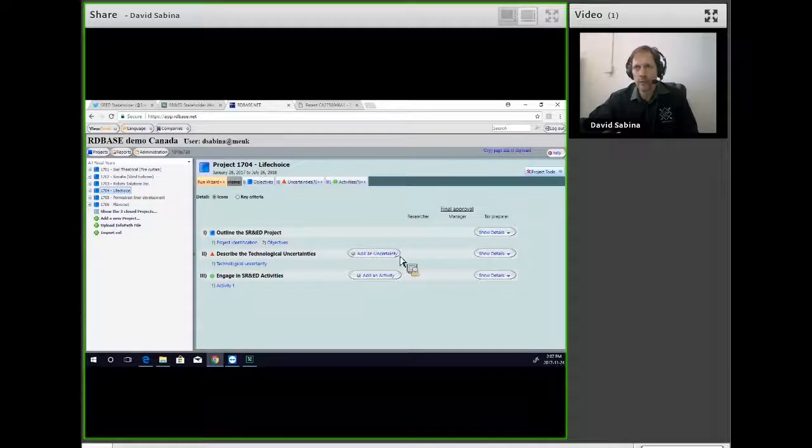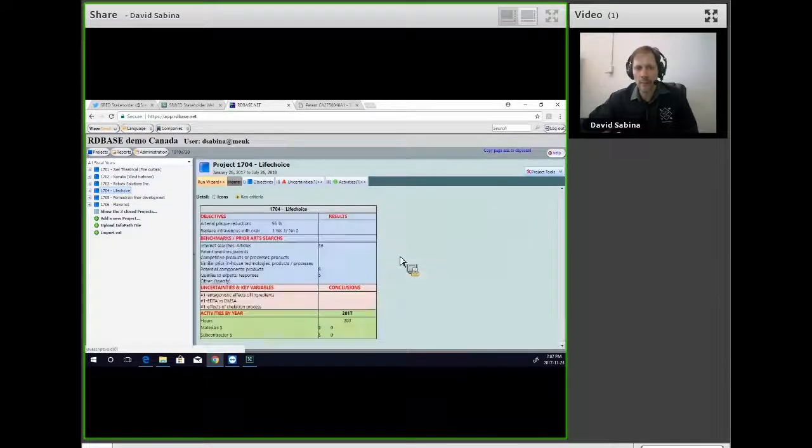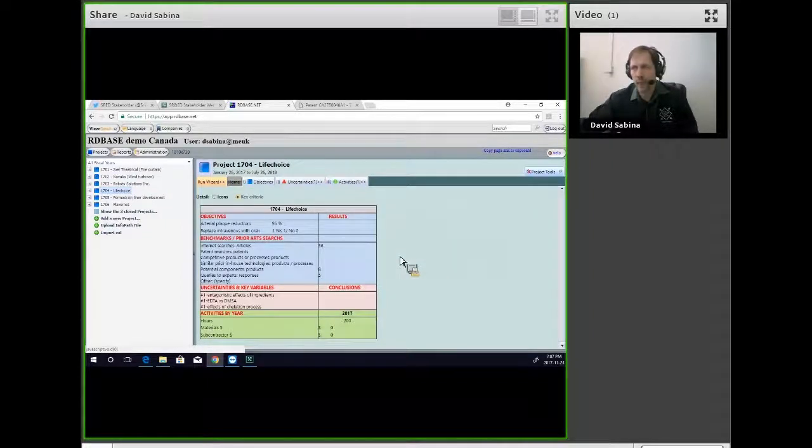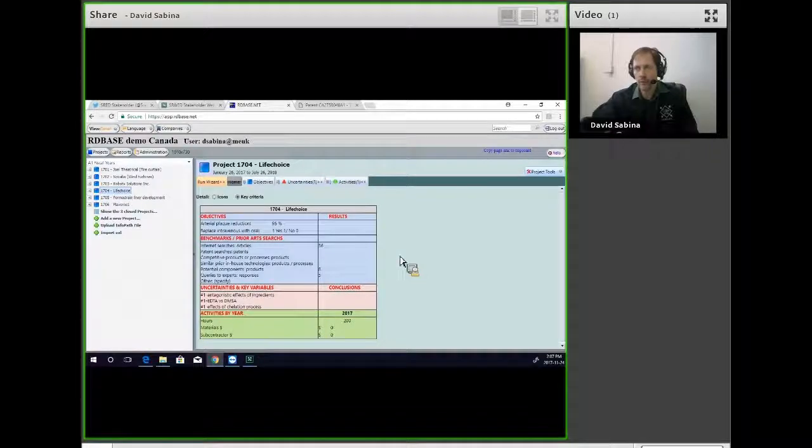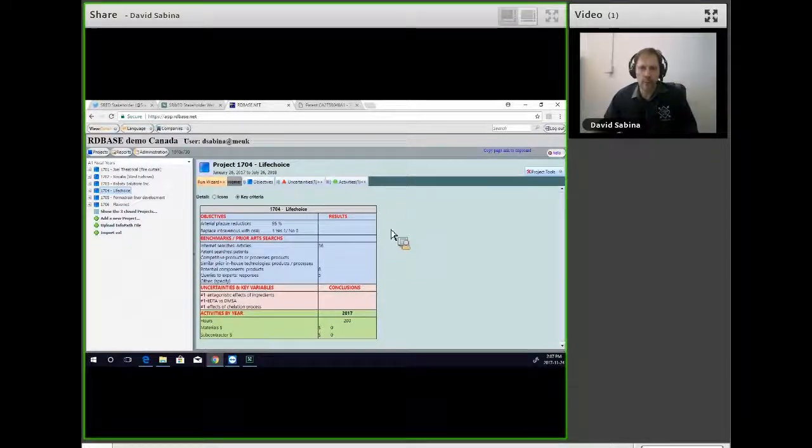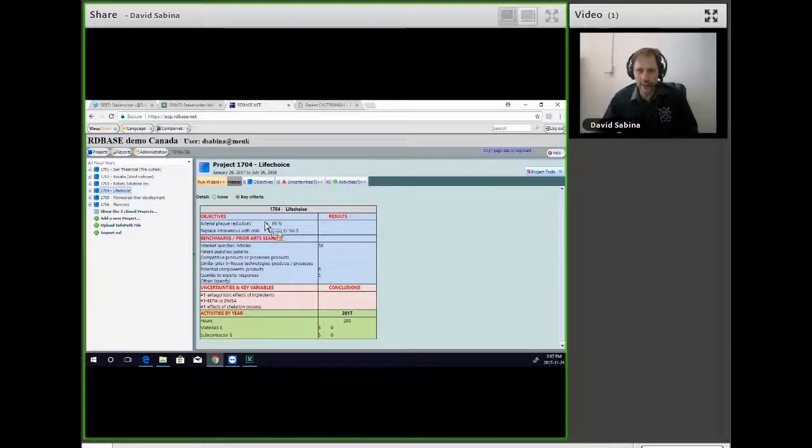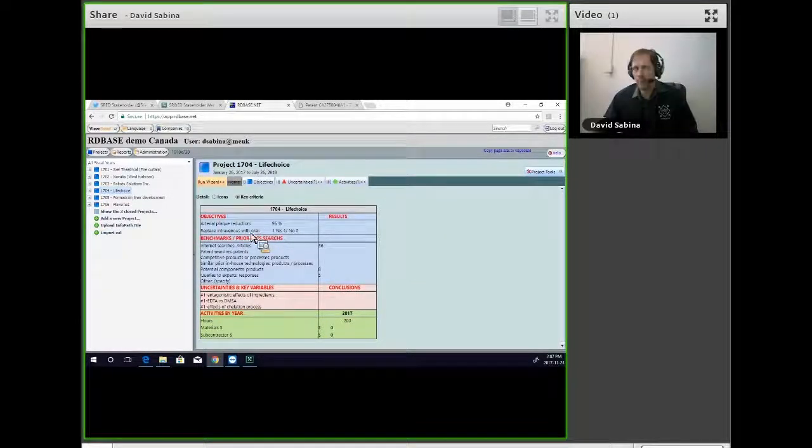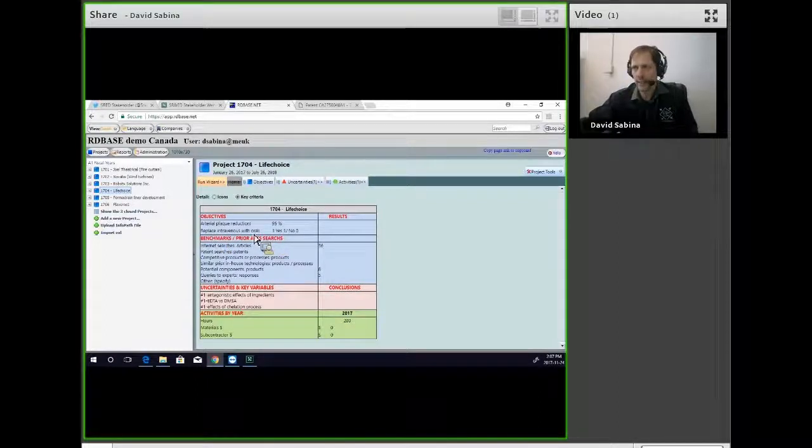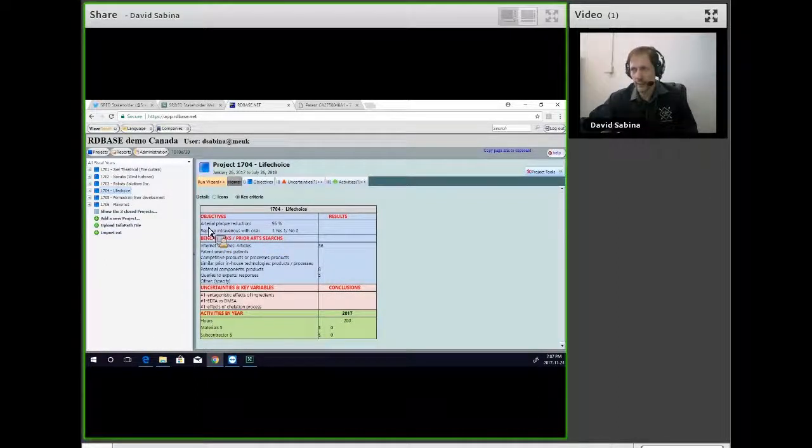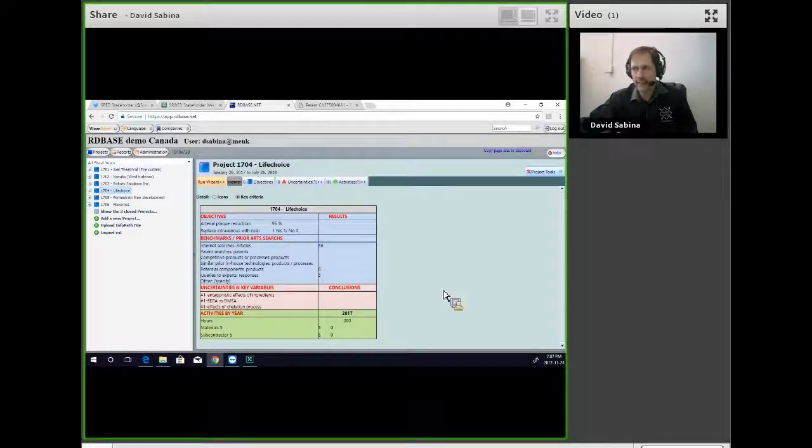The case in question here, there were three different projects in the court case, but we'll just talk about one where he was trying to develop a replacement for an intravenous drug with an oral drug for arterial plaque reduction.